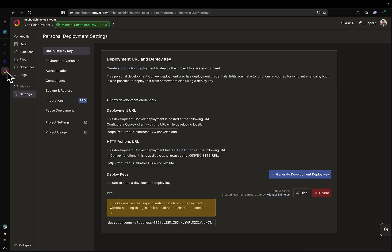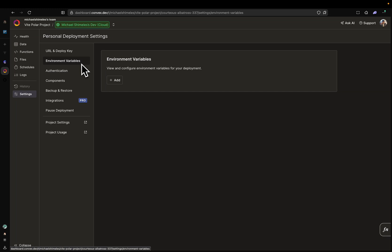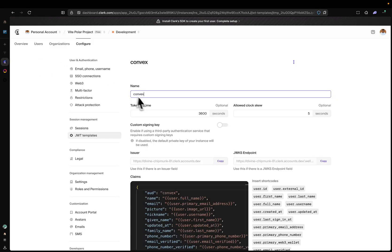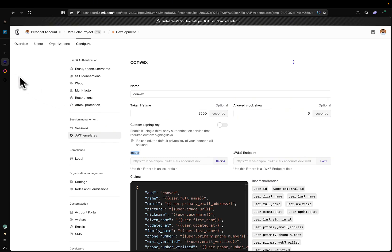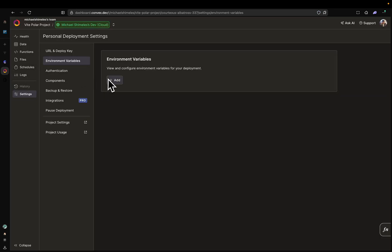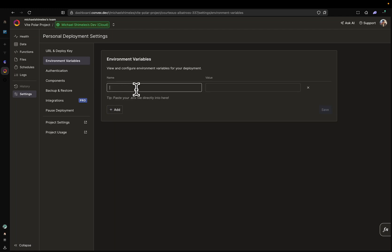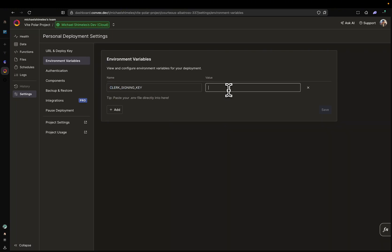There's one more thing we're going to have to do. We're going to go back to Convex and click on Environment Variables. I want you to go back to Clerk and we're going to copy this issuer. Click Copy here. Go back to Convex and click on Add. We're going to name this CLERK_SIGNING_KEY. Make sure it's named exactly like this with caps — CLERK_SIGNING_KEY. Then paste the value in here and click Save.